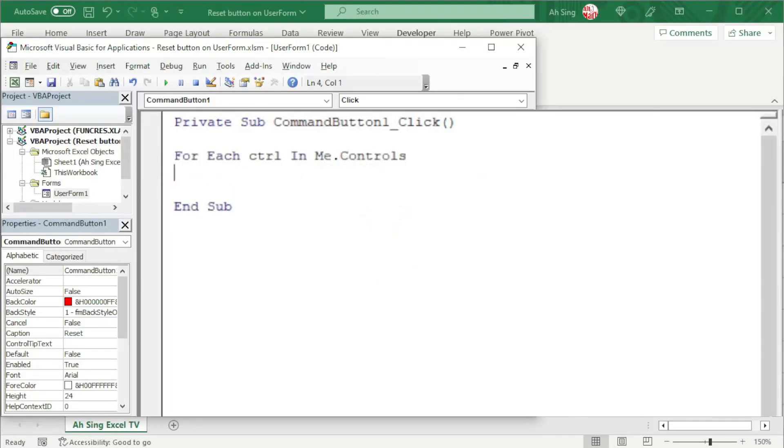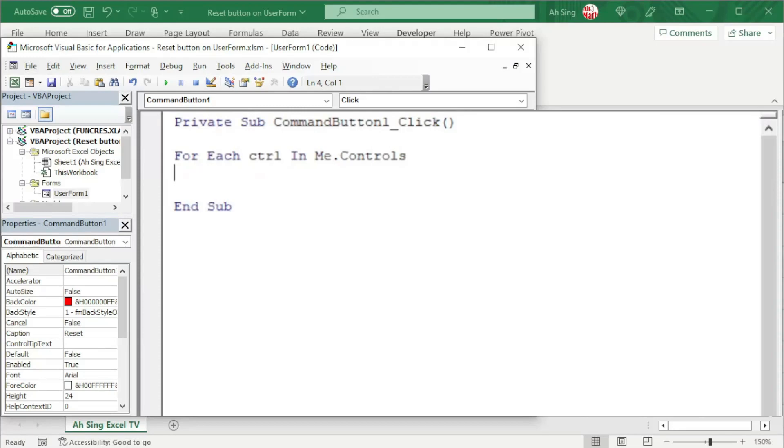Take note that when resetting all the controls on the UserForm, we should separate the OptionButton and the CheckBox from the others, since these two controls provide only boolean response. So we should reset them by using the condition if.